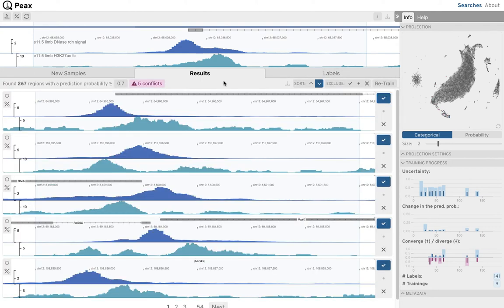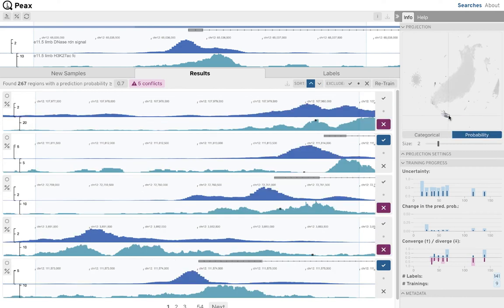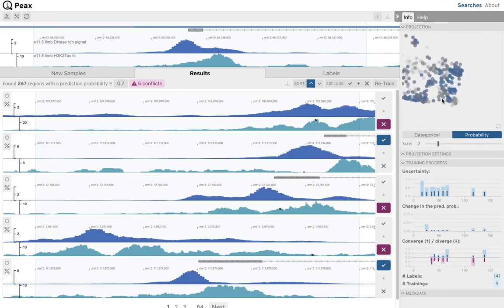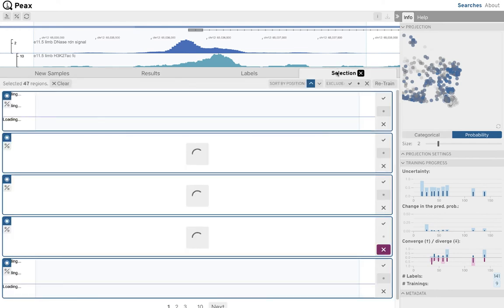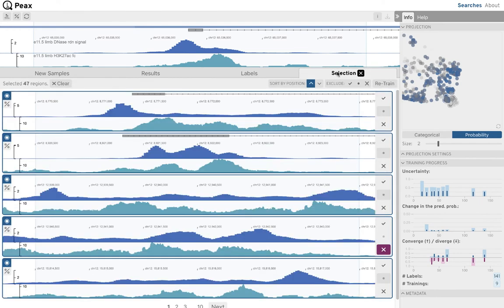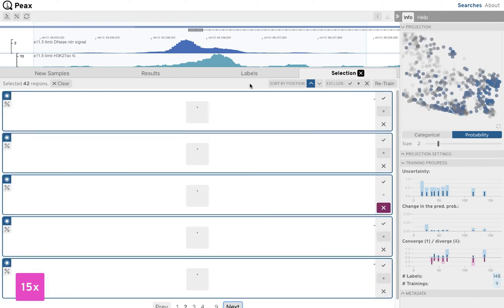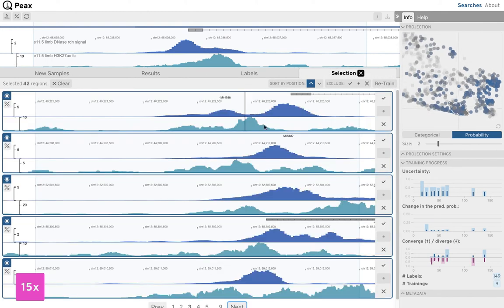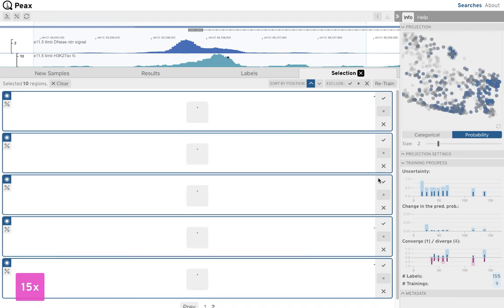Taking a look at the prediction probability landscape in the embedding view, we are now going to explore the two neighborhoods with potential matches in more detail. Using the lasso tool, we select several regions at once to expand our labels according to the clusters in the learned latent space.